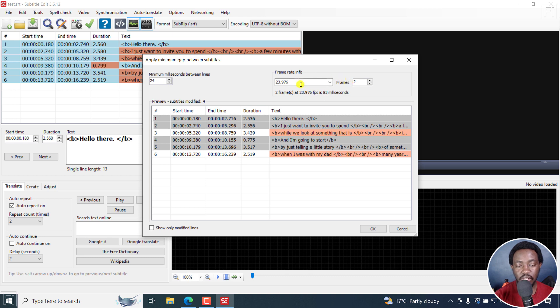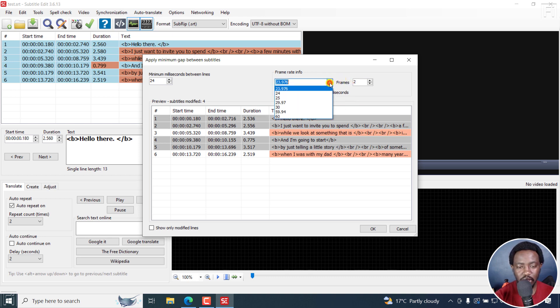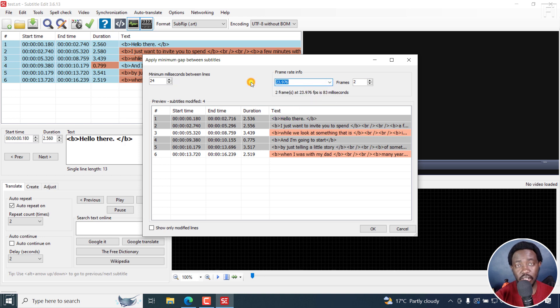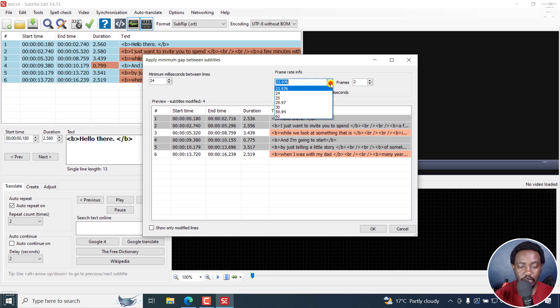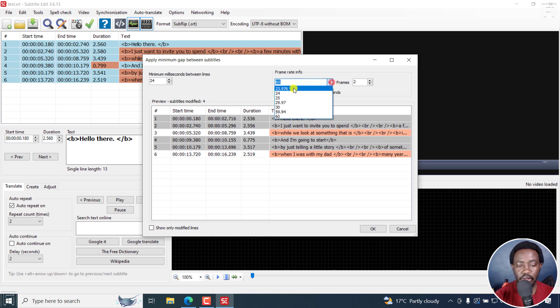If you know what frame rate you're working with, then you can choose for that video. Two frames at 23.976 frames per second is 83 milliseconds. If I change this to something like 60, it gives you 33. So it really depends on the video frame rate that you're going to work with.